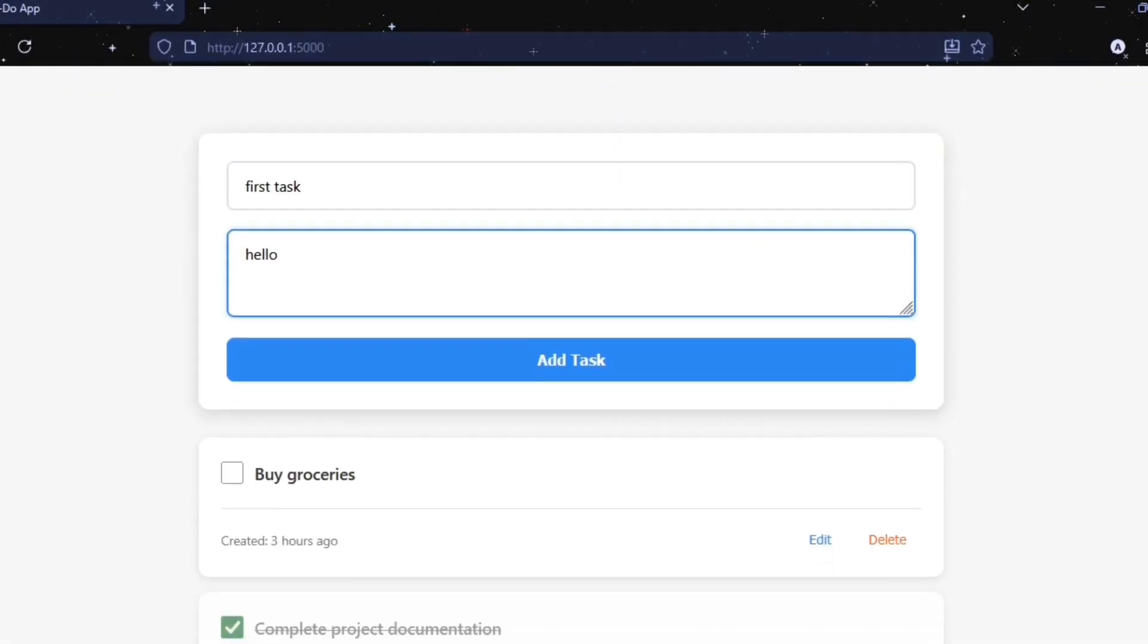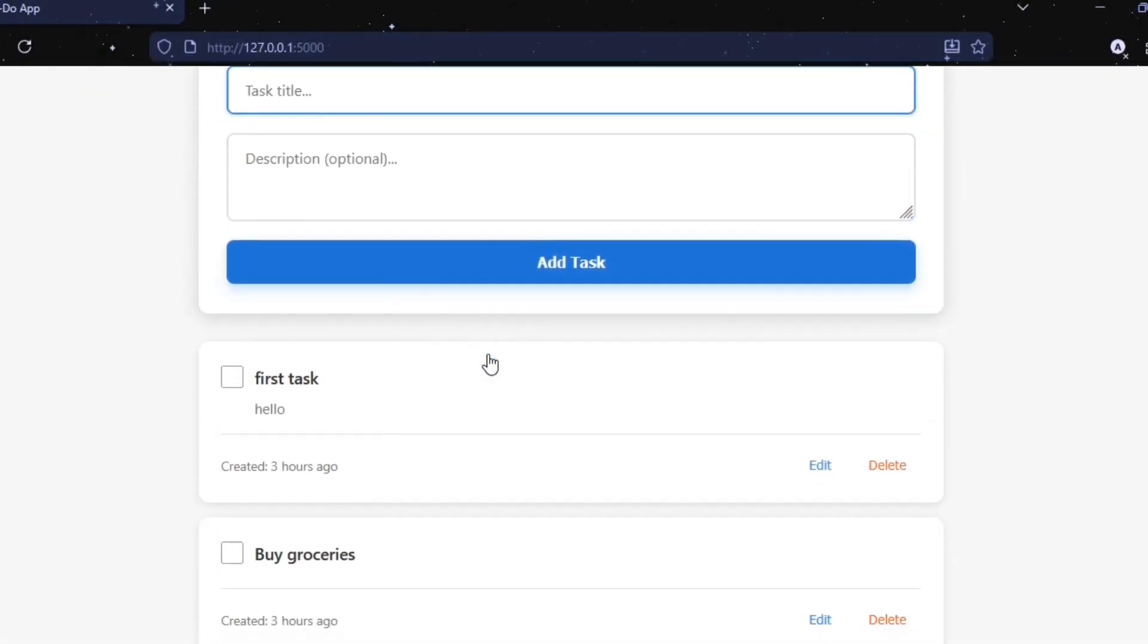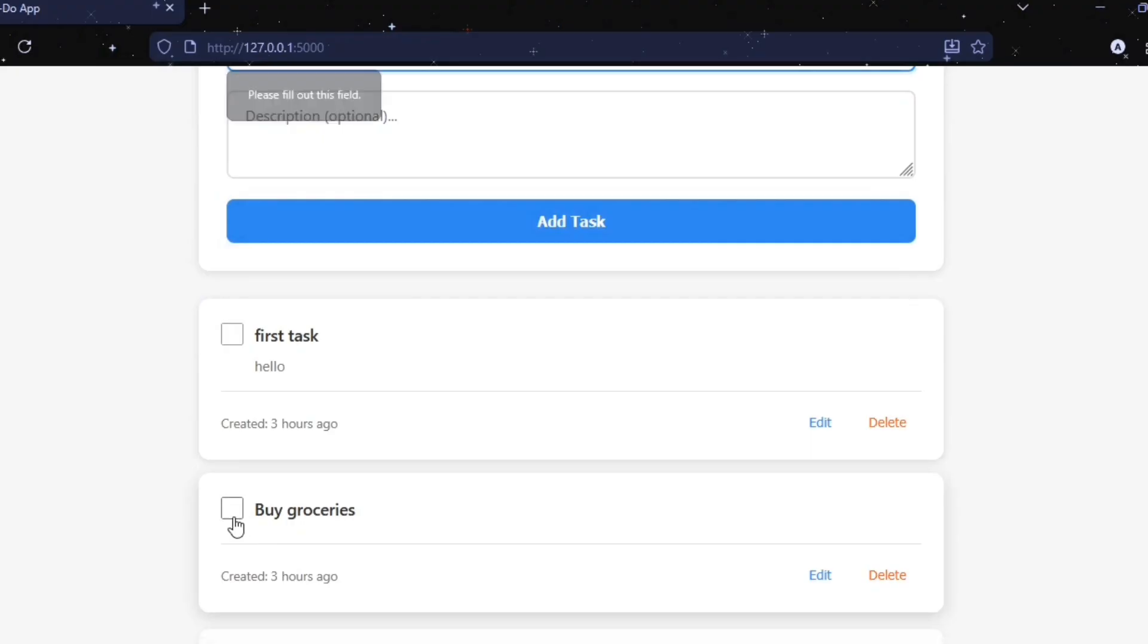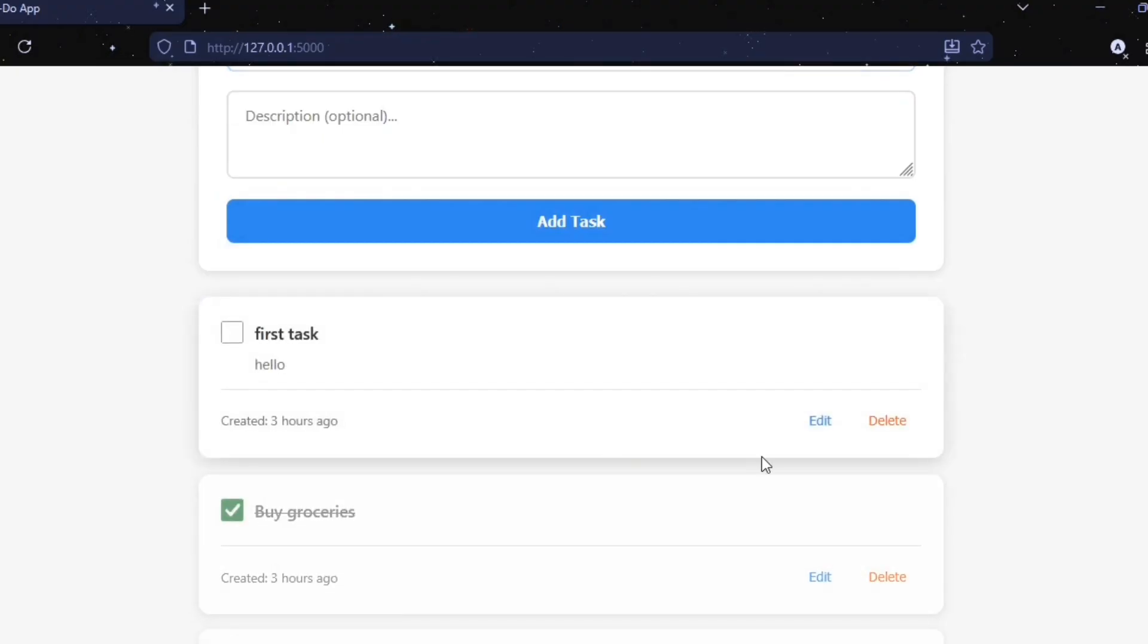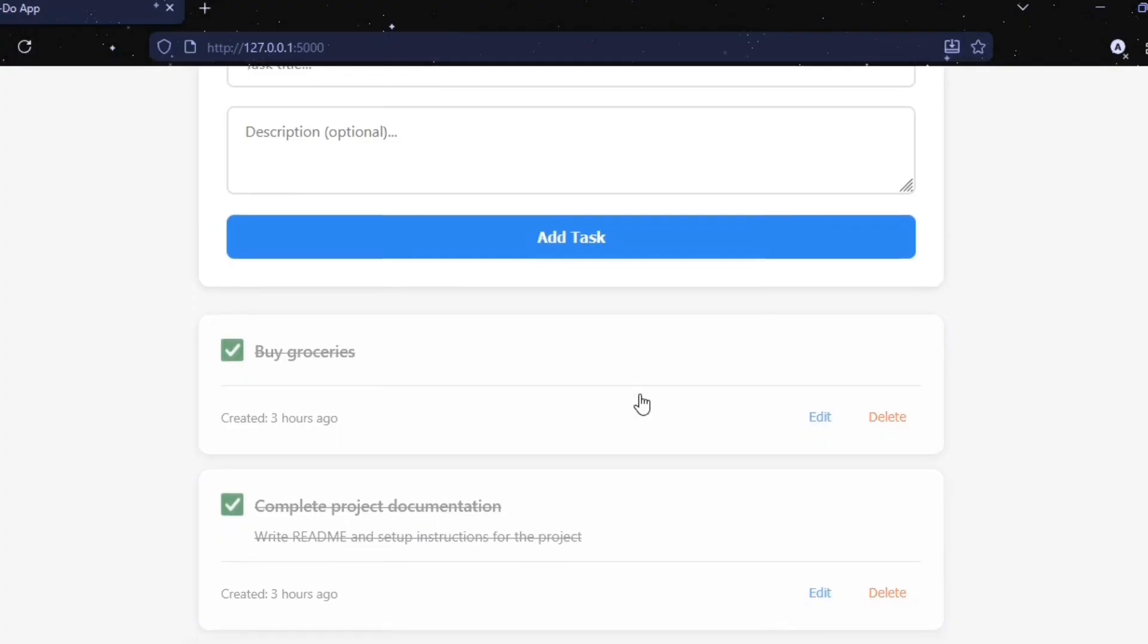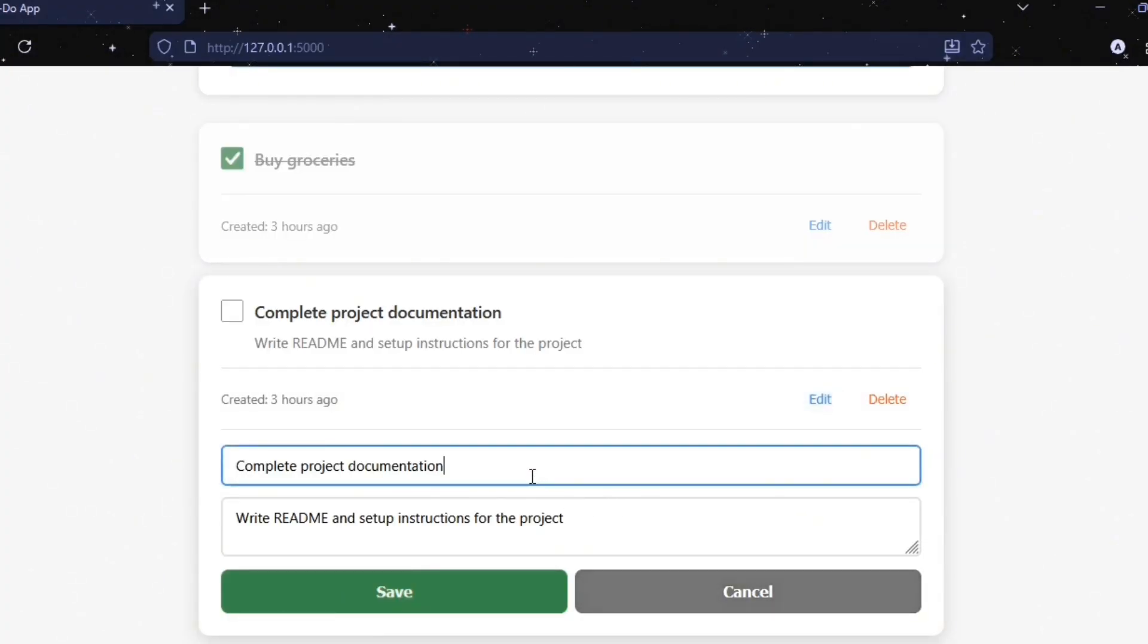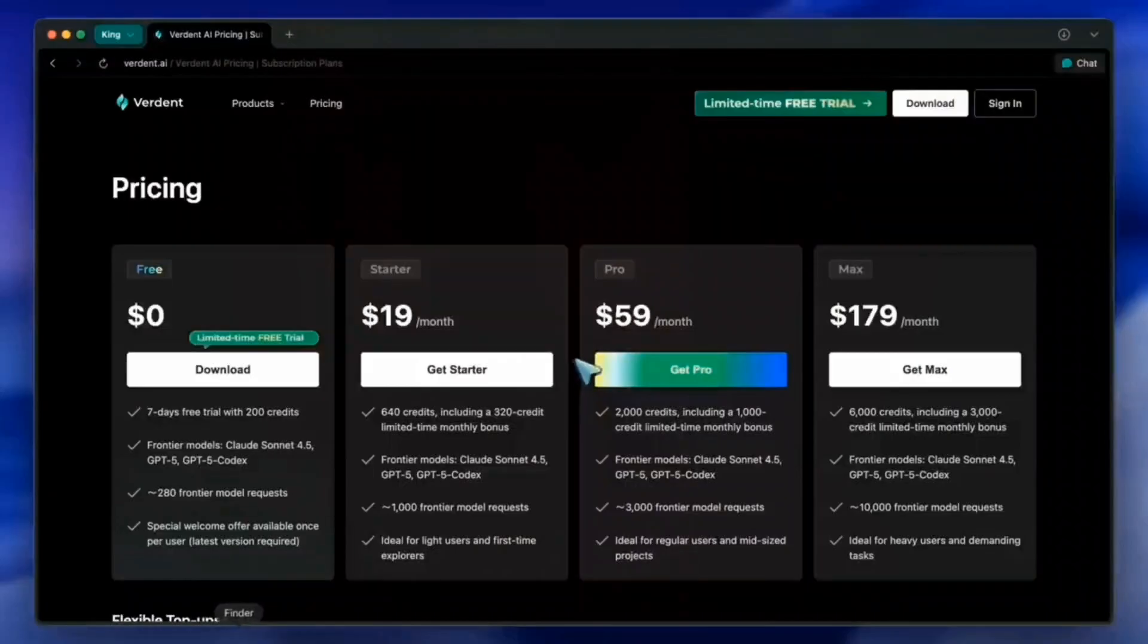Just open index.html. As you can see, the UI is clean and modern. I add a reminder, it appears instantly and I delete it easily. This demonstrates how agents, work trees, and sub-agents work together in a real project.